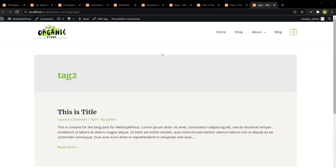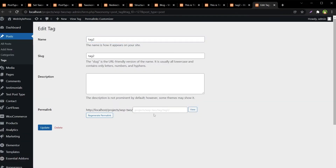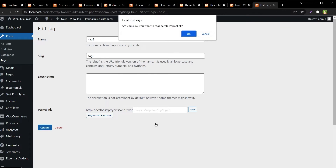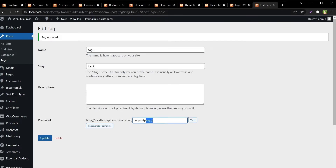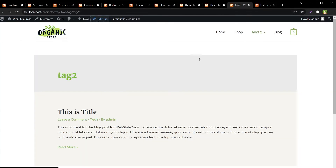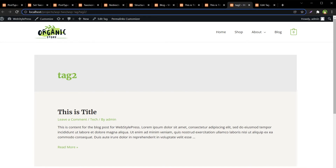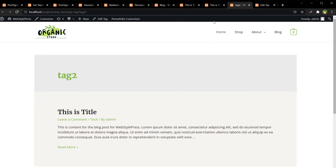So what we have to do is edit this tag and regenerate the permalink. The permalink was updated — hit Update. Now refresh this page and our link for the tag was changed — 'wsp-tag' was added.